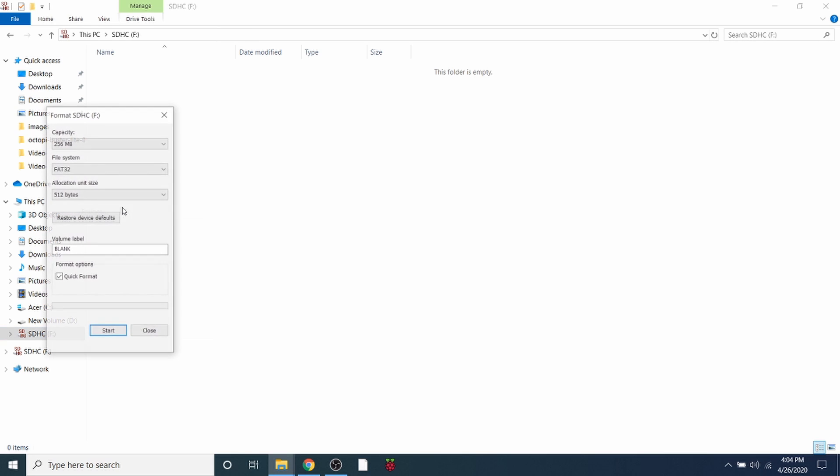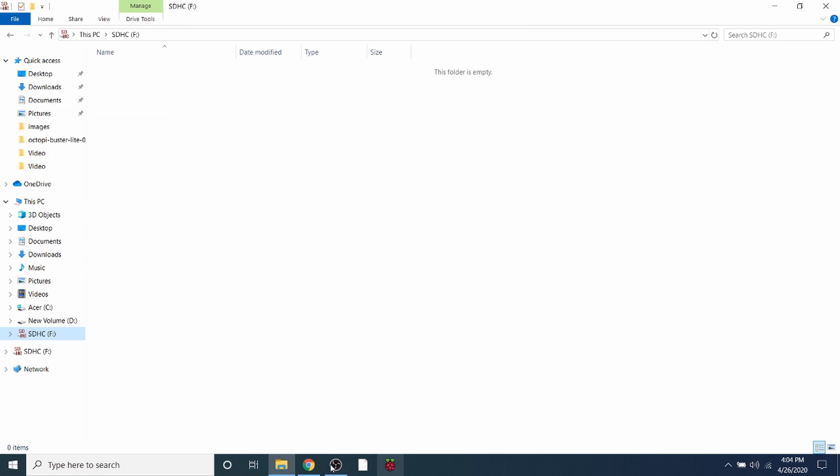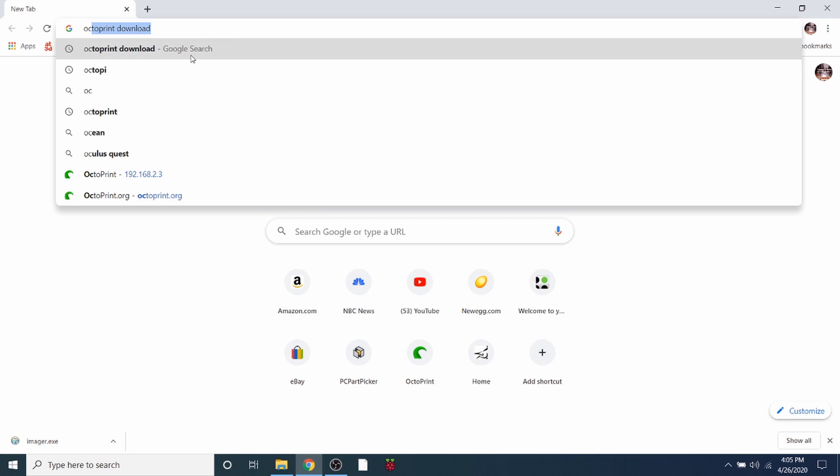You're going to go to format, and over here the filing system that you want to use is FAT32. Doesn't really matter what the volume name is or label, so you can click start and that'll take care of it for you. But seeing how mine's already done, we're going to ignore that for now. So we're going to go over to our web browser and we're going to type OctoPrint.